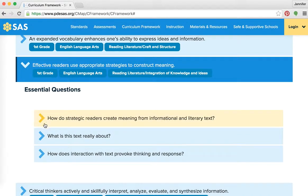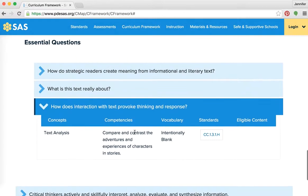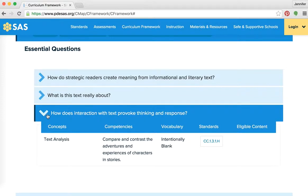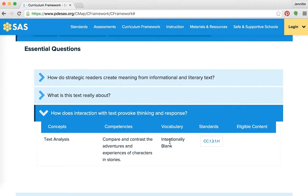I think the essential question is: 'How does interaction with text provoke thinking and response?' Because by comparing those two stories, we're interacting with the text and making students think outside the box. Then we bring up the concept, competencies, vocabulary, and standard. There's our standard — Common Core 1-3-1-H — 'compare and contrast the adventures and experiences of characters in stories.' For the curriculum alignment, the big idea is above and the essential question is right here. Sometimes they'll have vocabulary here; for this one, you'd use vocabulary from the story.